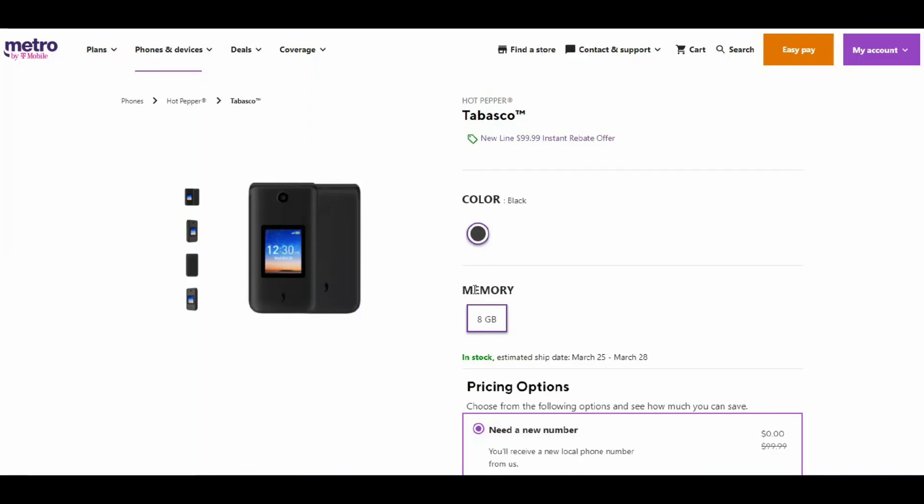It's the Warms Tag Channel here, and today I'm doing a video about the Hot Pepper Tabasco for Metro by T-Mobile. Yes, this is a real phone. This is a new flip phone for Metro.